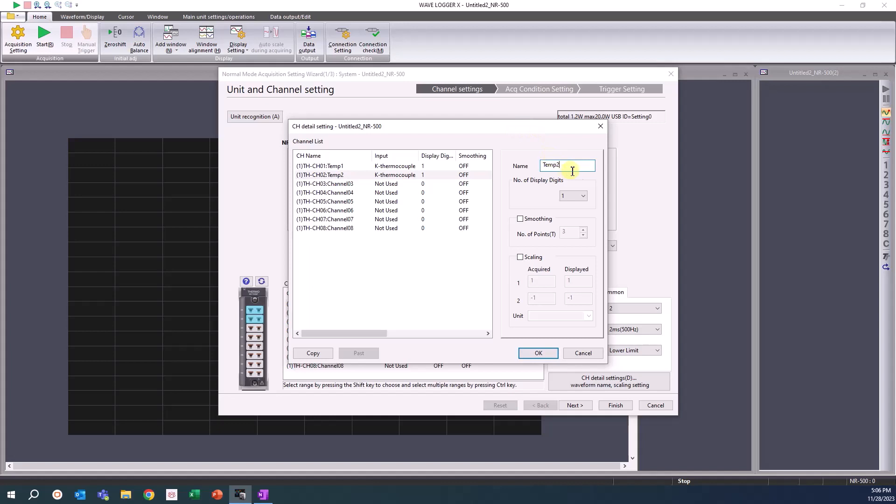This is also where you can change the number of displayed decimal digits, smooth the displayed waveform, and scale inputs with two-point scaling.